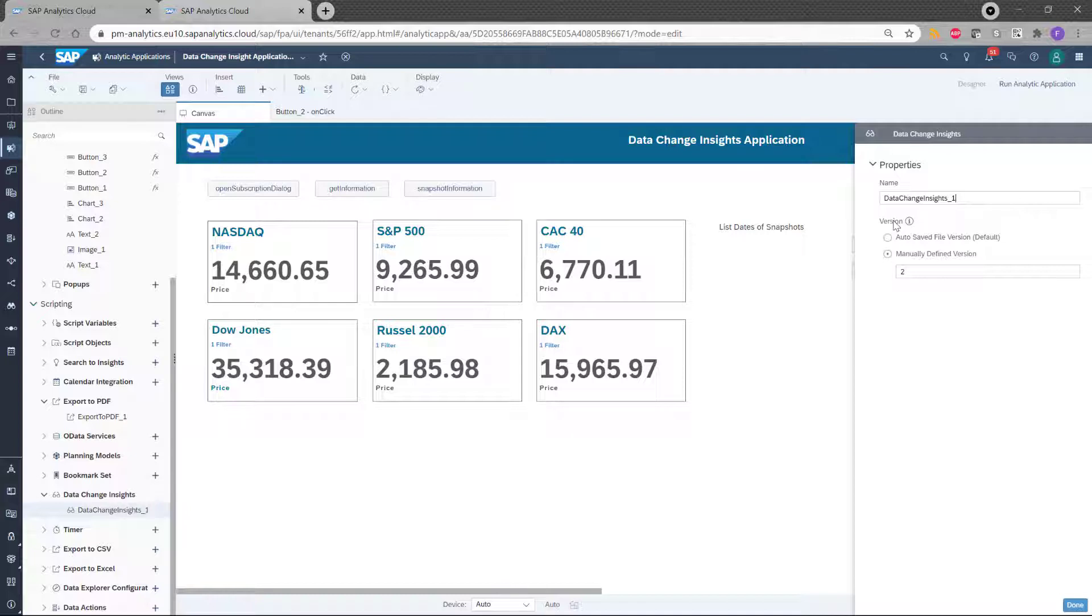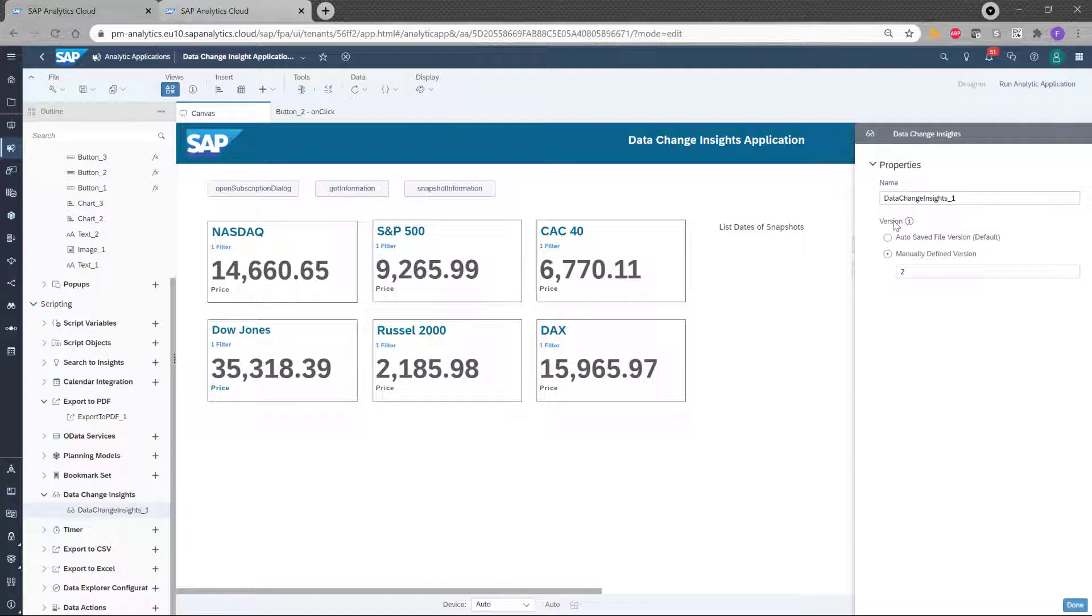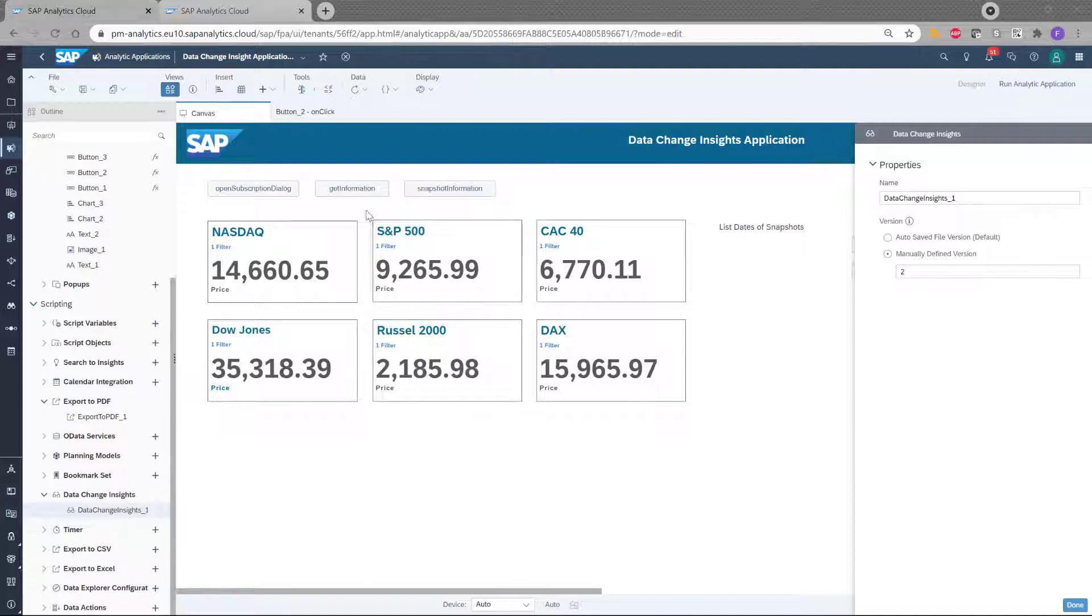So let me explain why we need this version. Each time you execute a data change insight task, there is a snapshot that is created. And then this snapshot is compared with the previous snapshot. But if you want to have a good comparison, you need to have these two snapshots need to have the same version. If they are different version, then no data change will be found.